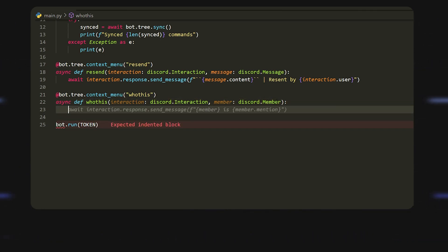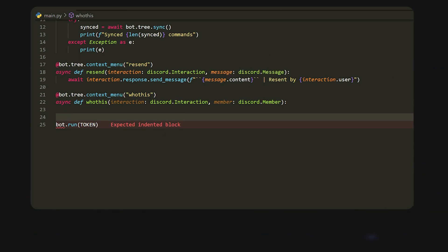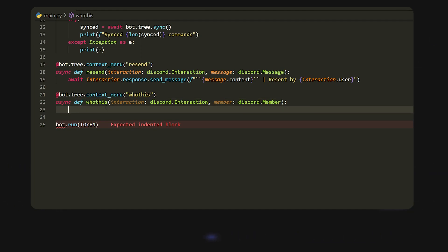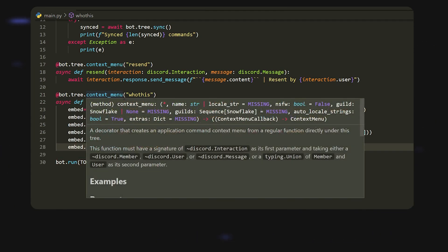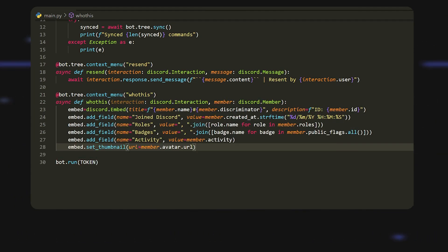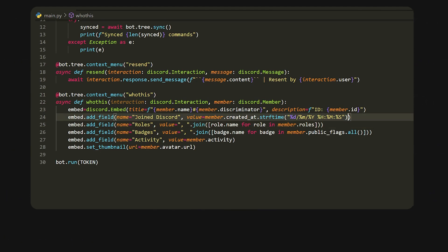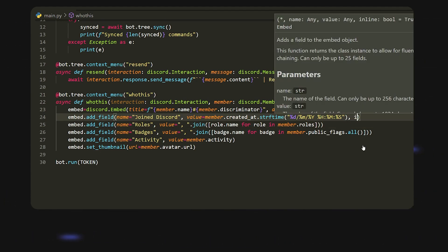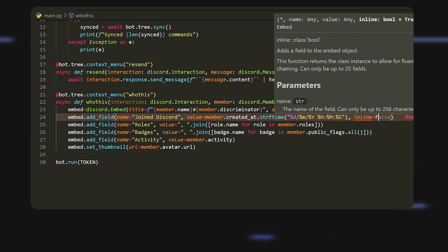Basically I'm just going to create a really quick embed and it's going to just send essentially like a user info embed. All right, so I had this on my side and I just copied and pasted it. Now by no means does this look good. What I'm going to do is I'm just going to set inline to false.